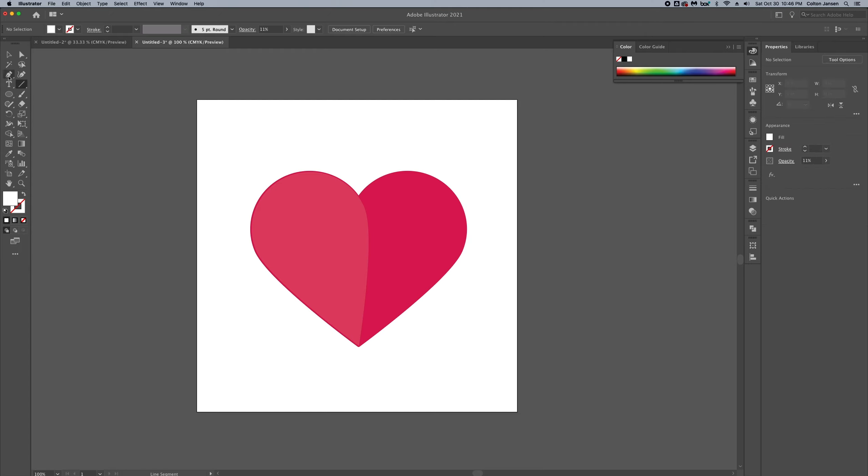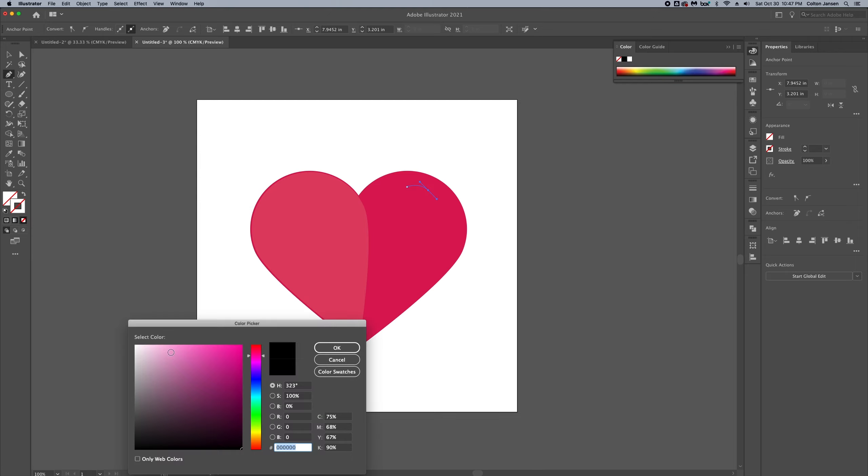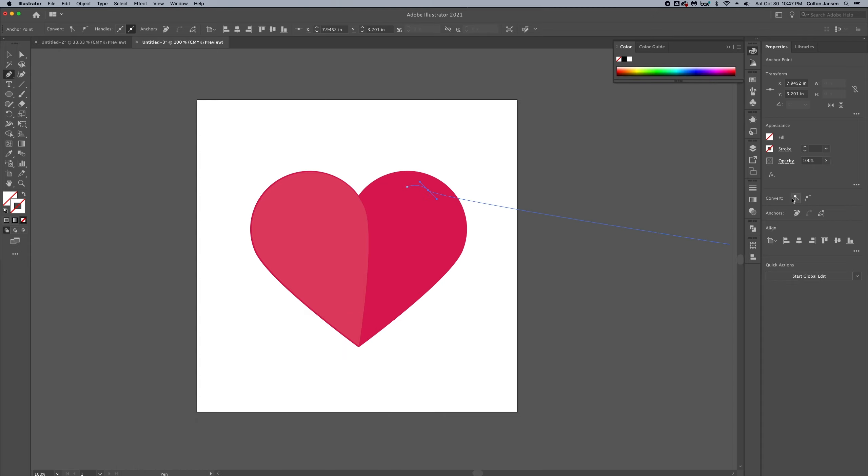We're going to give a little highlight flare using the pen tool. Again, just click two points, give a little bend on the second click, and we will then give it a stroke with a rounded corner.